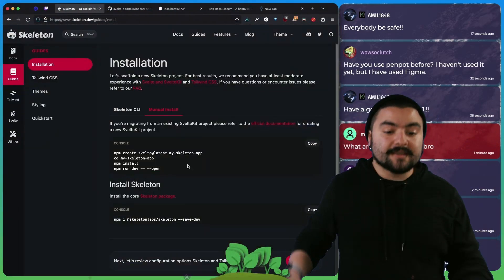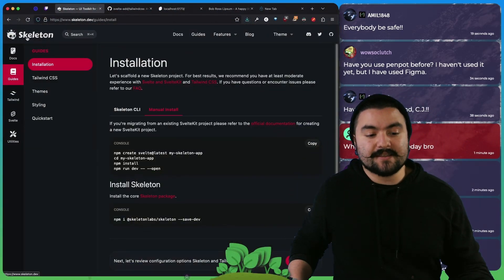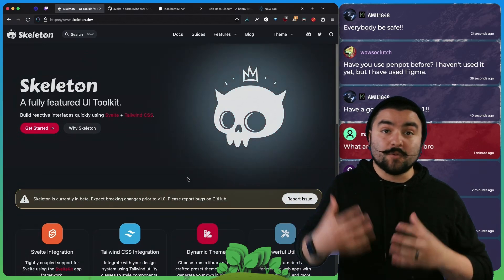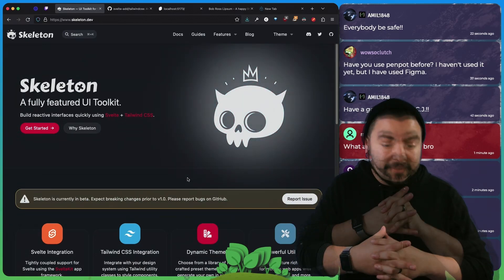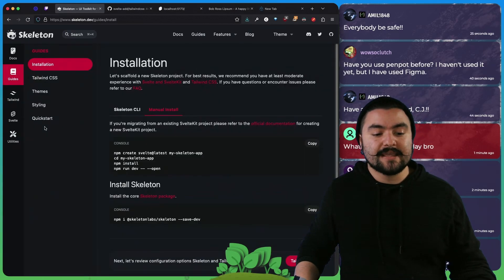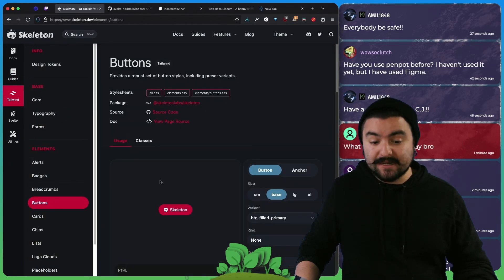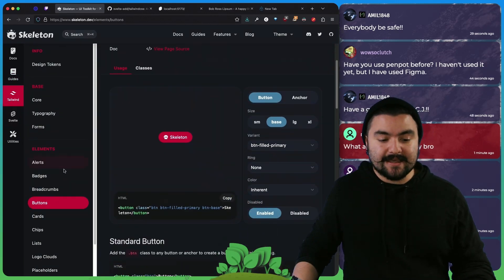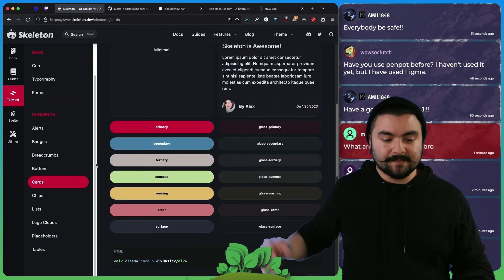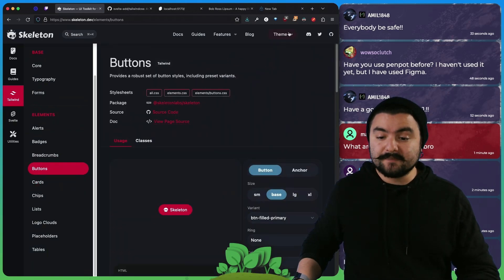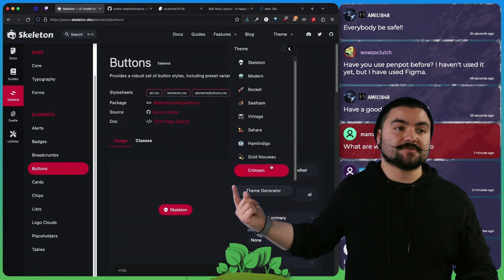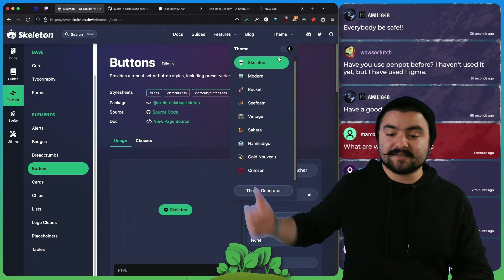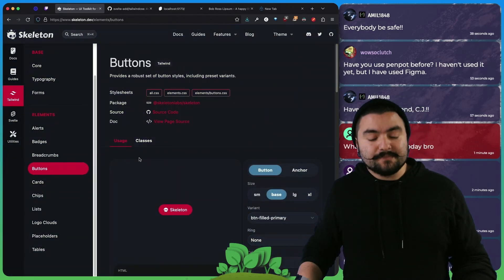So to start coding, we actually set up Skeleton. Skeleton is a Tailwind based UI toolkit for SvelteKit, and it gives us lots of cool things. If you check it out, it has things like buttons, and the buttons look nice, and then things like cards, and then they also have themes. We specifically chose the crimson theme, but they have all kinds of things that you could pick and choose from, and so it's pretty slick.